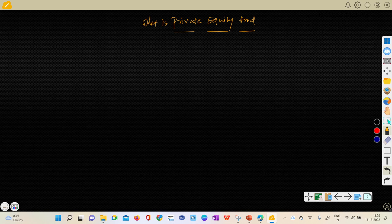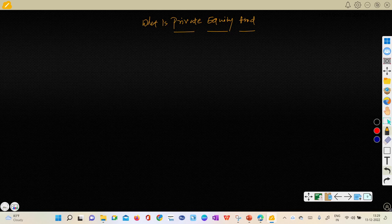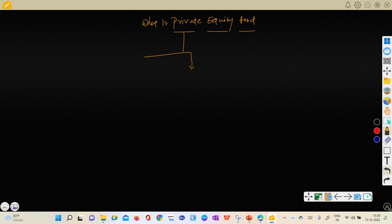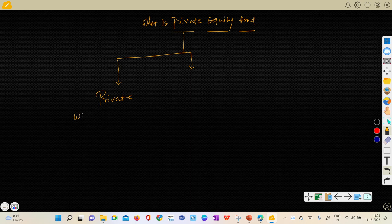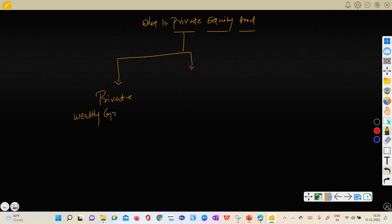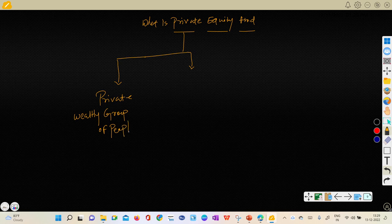If I take the example of private word only, when we say private, understand this very important. Private means private group of wealthy, private wealthy or rich, you can say wealthy group of people, private wealthy group of people.